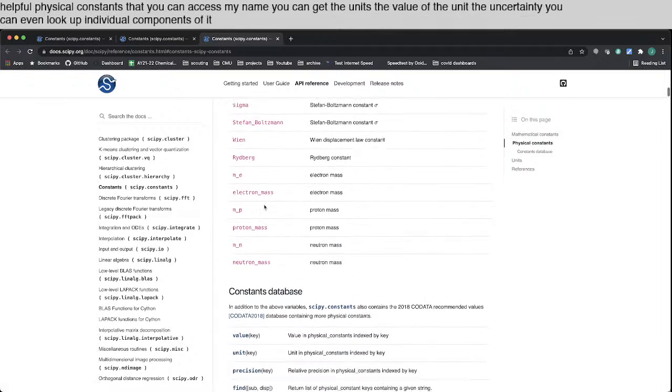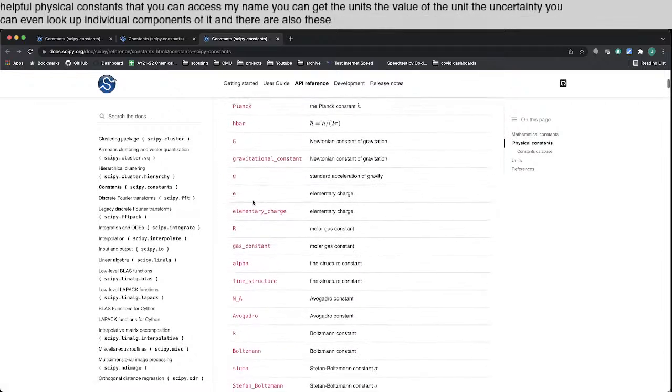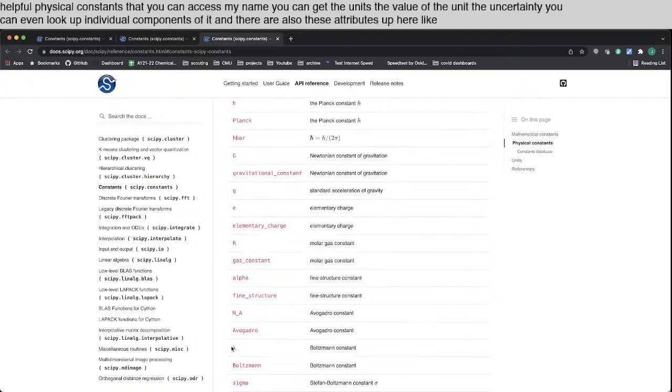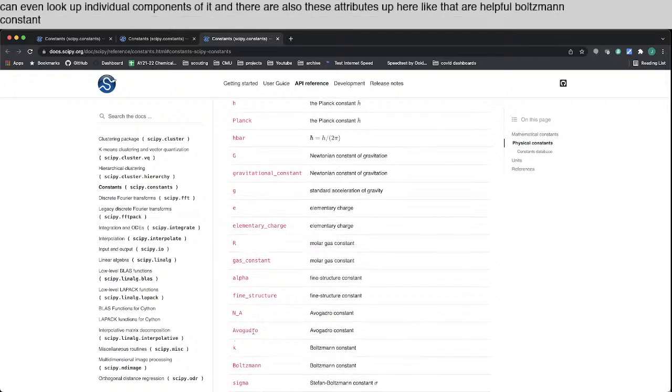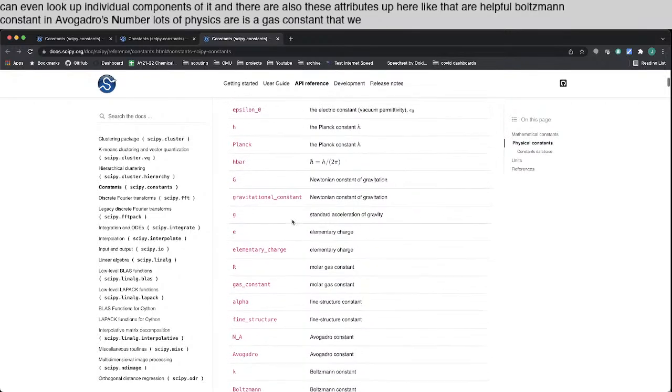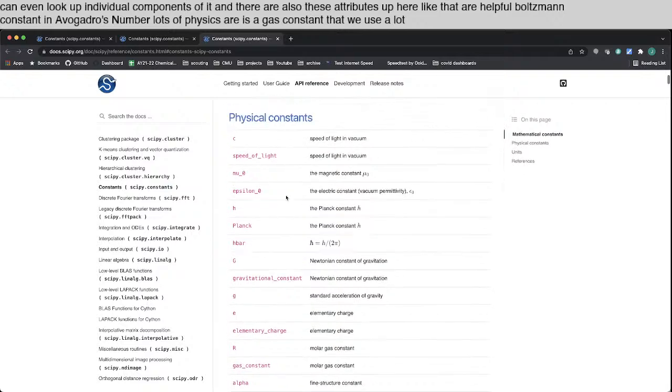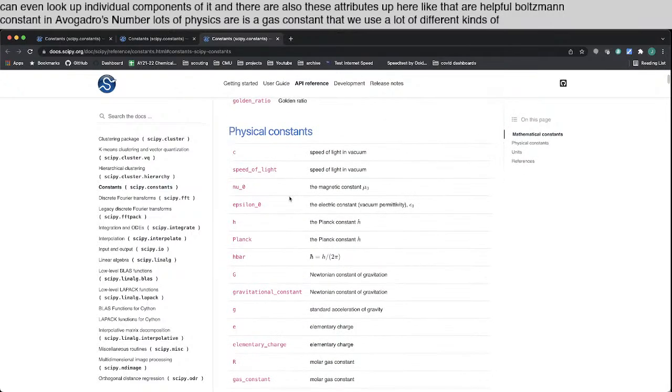And there are also these attributes up here that are helpful, Boltzmann constant, Avogadro number, lots of physics, R is a gas constant that we use a lot, different kinds of g, Planck's constant, etc. So that is it.